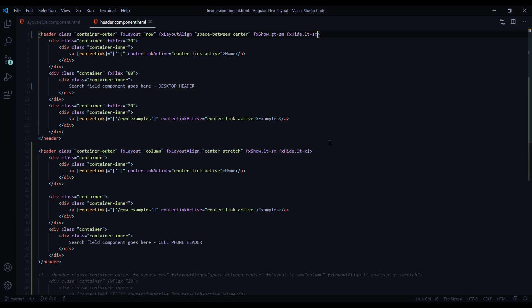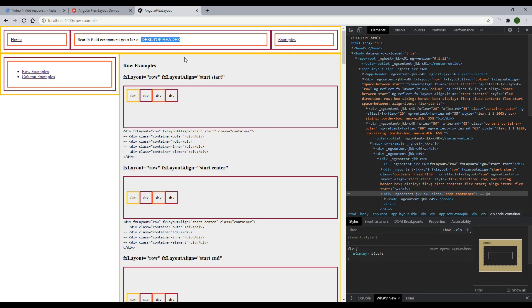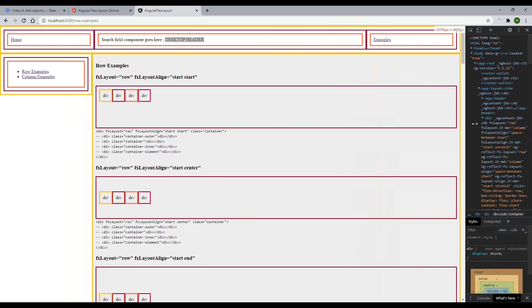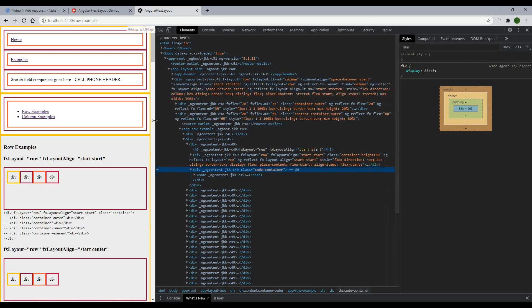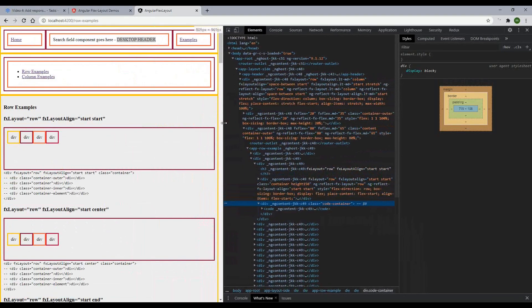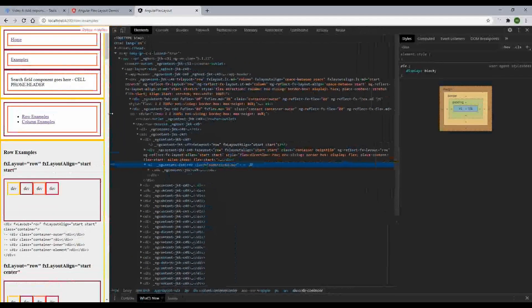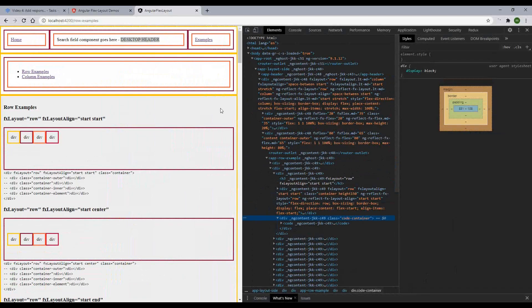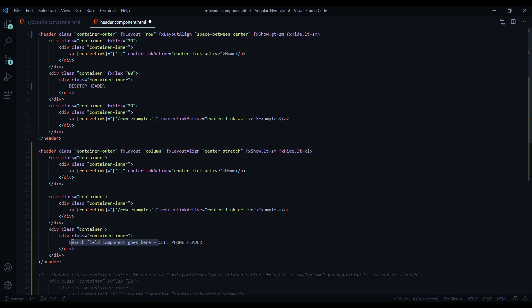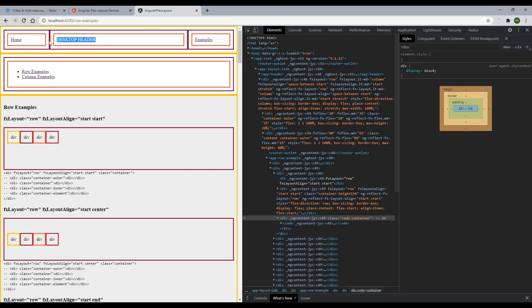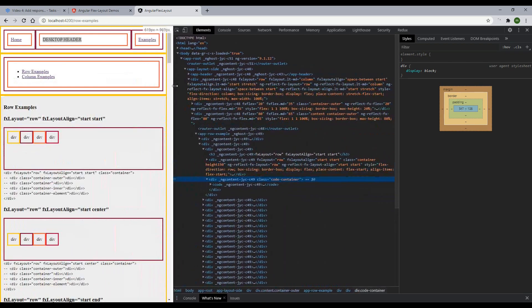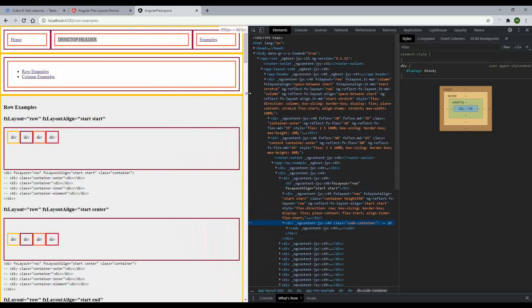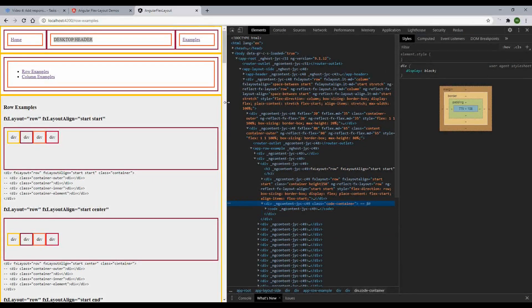Let's check it out in the browser — now we have a desktop header, and when we maximize it stays in place. If we go all the way down to cell phone size it swaps out to the cell phone header. That fxShow and fxHide is very useful for things like that. I removed some text to fix a stacking issue, and when we minimize it down to cell phone everything is working great. That's pretty much it for this mini course — I hope you guys enjoyed it, please subscribe and hit the like button, and I'll see you in the next course.